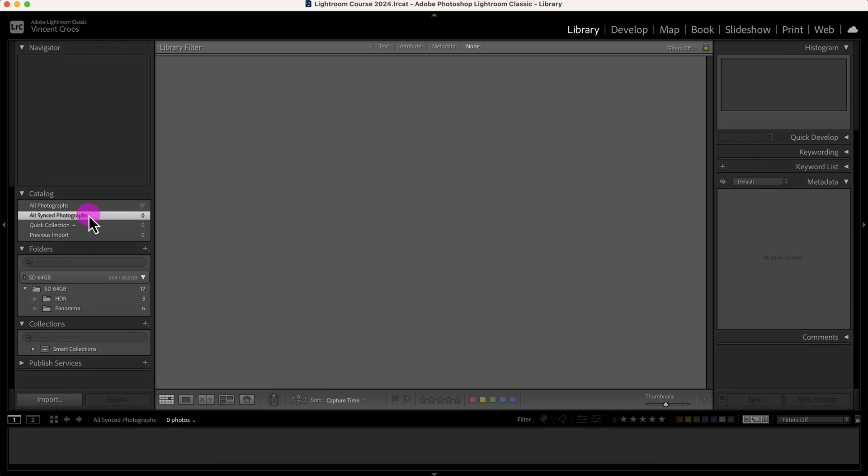This catalog automatically creates all sync photographs, quick collection, and then the previous import. I don't sync my photographs with the Creative Cloud. I use Dropbox. It is a little bit expensive, but if you're looking for a cheaper alternative I recommend using pCloud or Sync. I put a link in the description. pCloud does come with a lifetime plan.